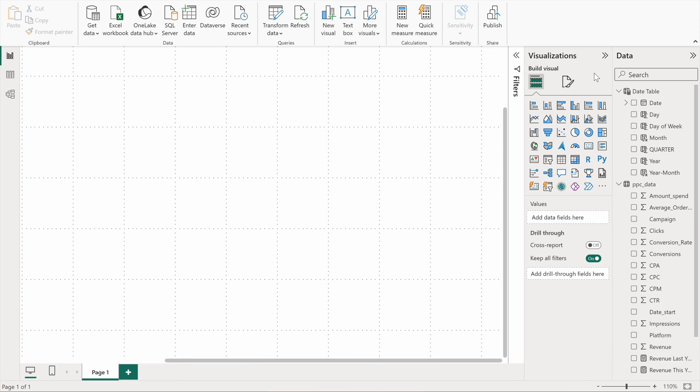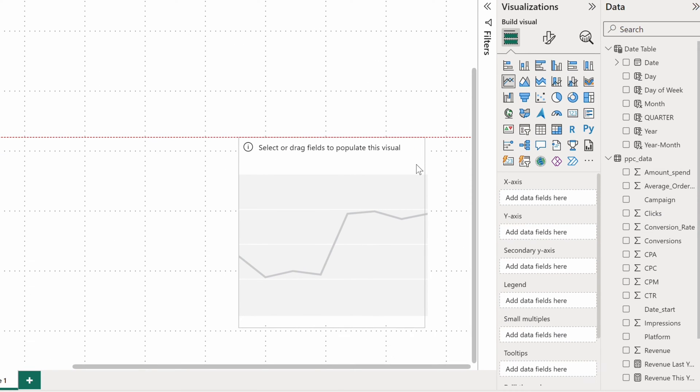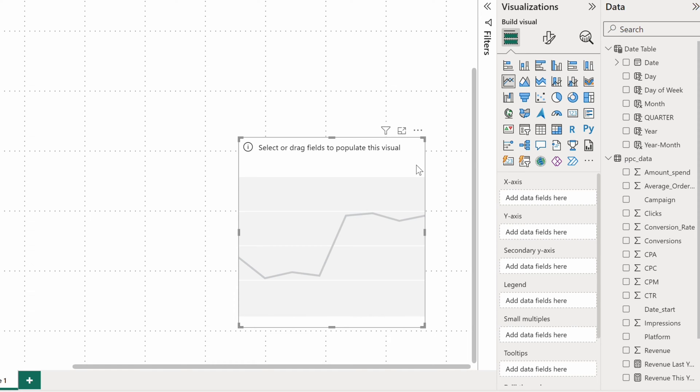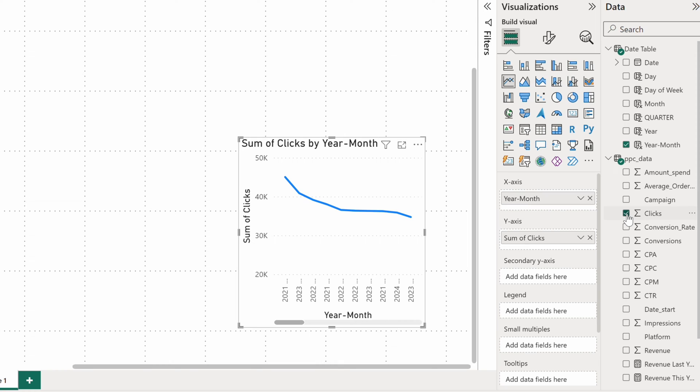The next data visualization method on my list is a Power BI line chart. I want to use it to visualize the clicks that our campaigns attracted. I want to compare data month to month. So onto the X axis, I'll drop the year month field. On the Y axis, I'll put the sum of clicks.